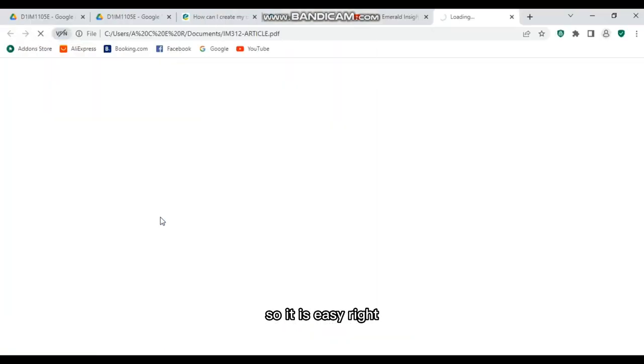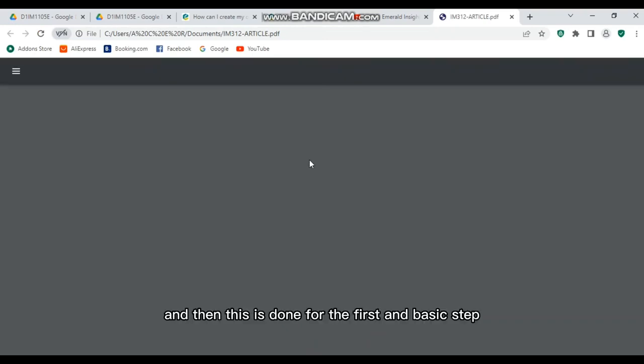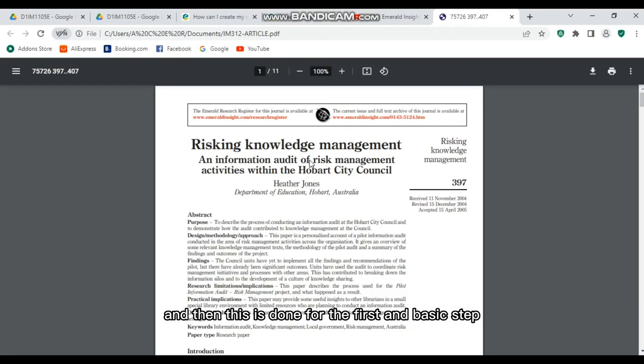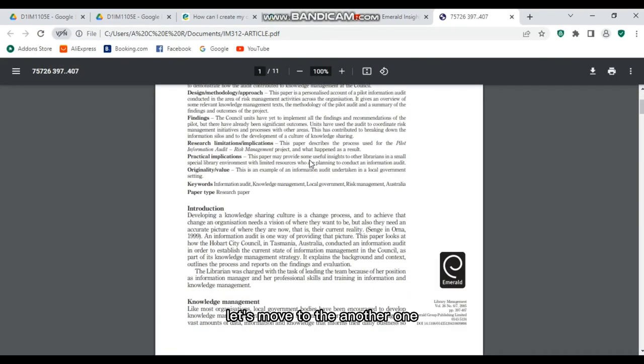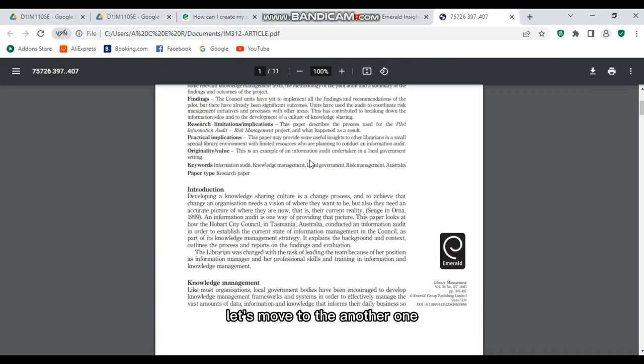You can check the file in your laptop or PC, whether it is there or not, the downloaded file. So it is easy, right? And then this is done for the first and basic step. Let's move to the another one.